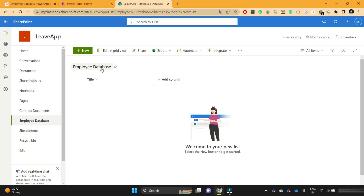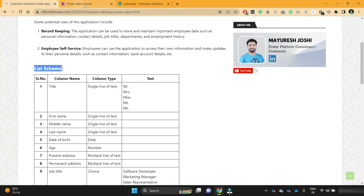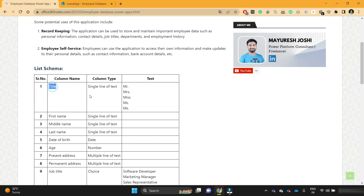As soon as the list is created, SharePoint by default creates one title column, which is our first column — it is a single line of text. Actually, this should be a choice column because title is a dropdown where we would select Mr., Mrs., and so on. However, since SharePoint provides the title column by default and we cannot change the column type, I will keep it as is. While developing the PowerApps application, we will change that free text to a dropdown. So for now, just ignore the title column.